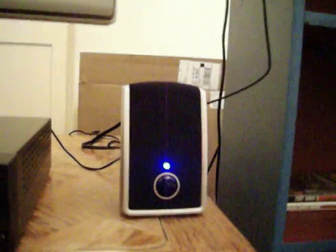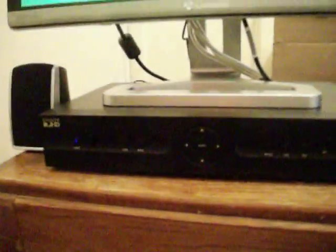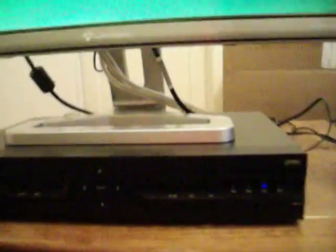It came with Gateway HDMI speakers, I didn't know that. There's my DirecTV box, HD.